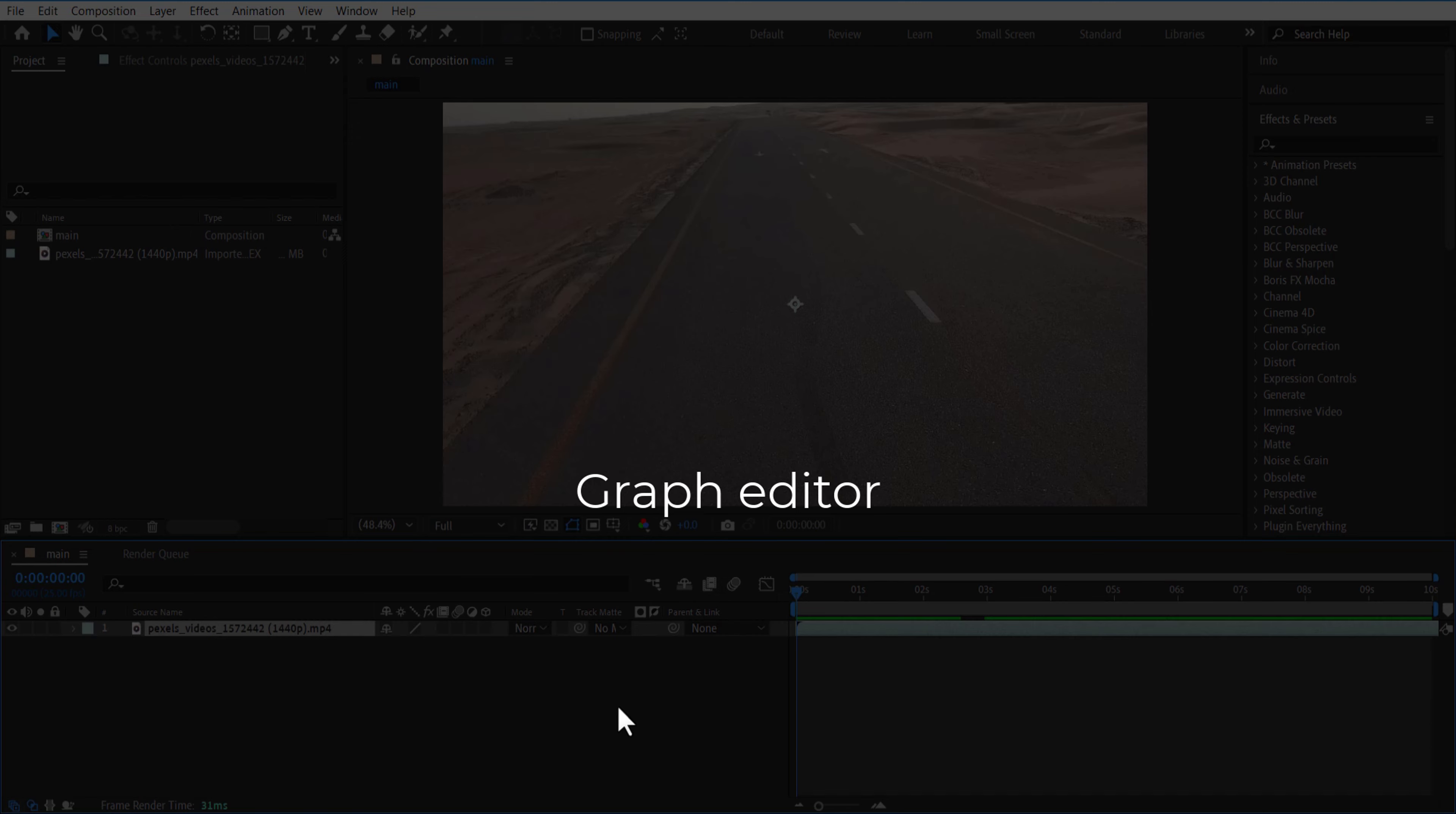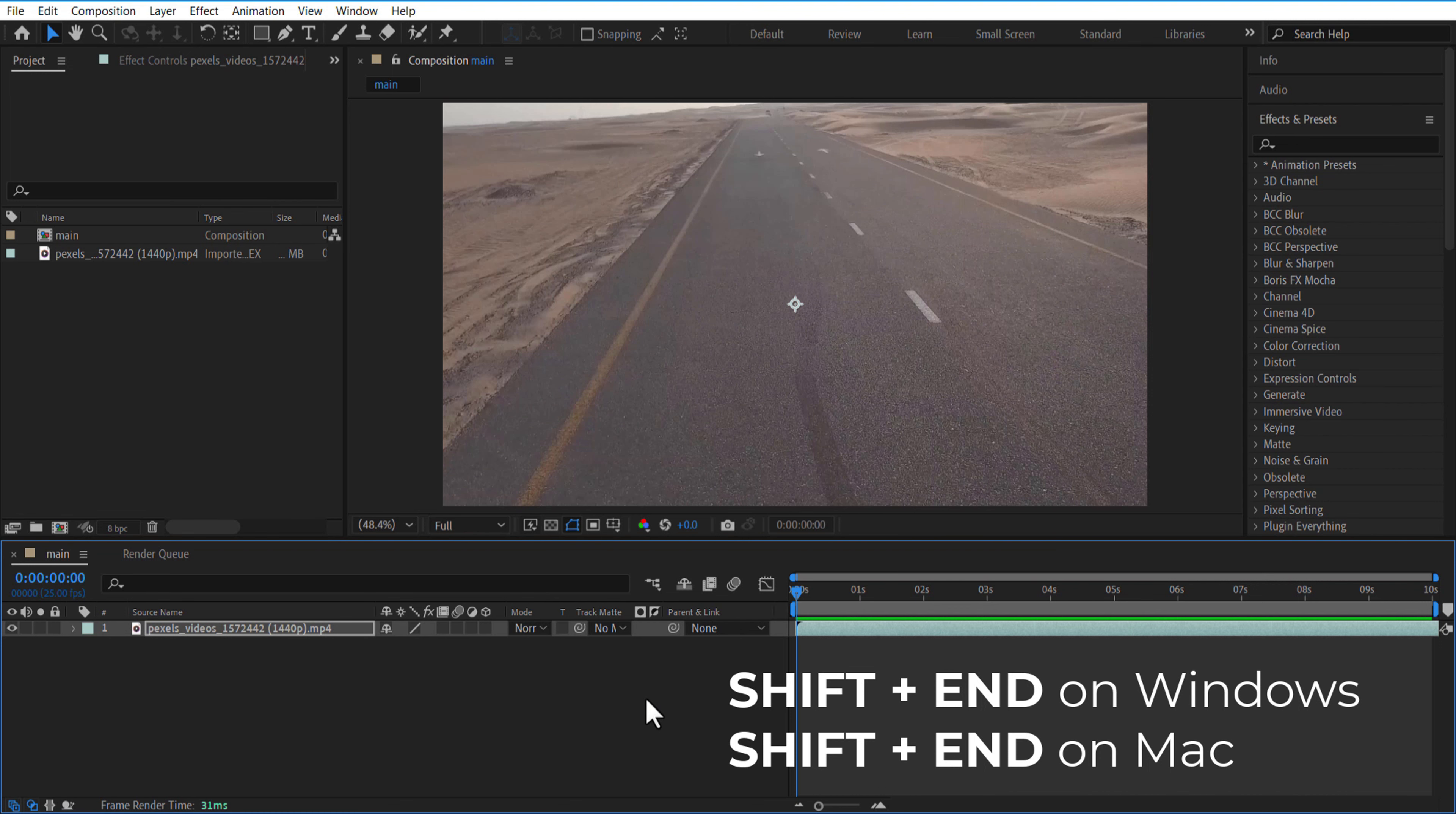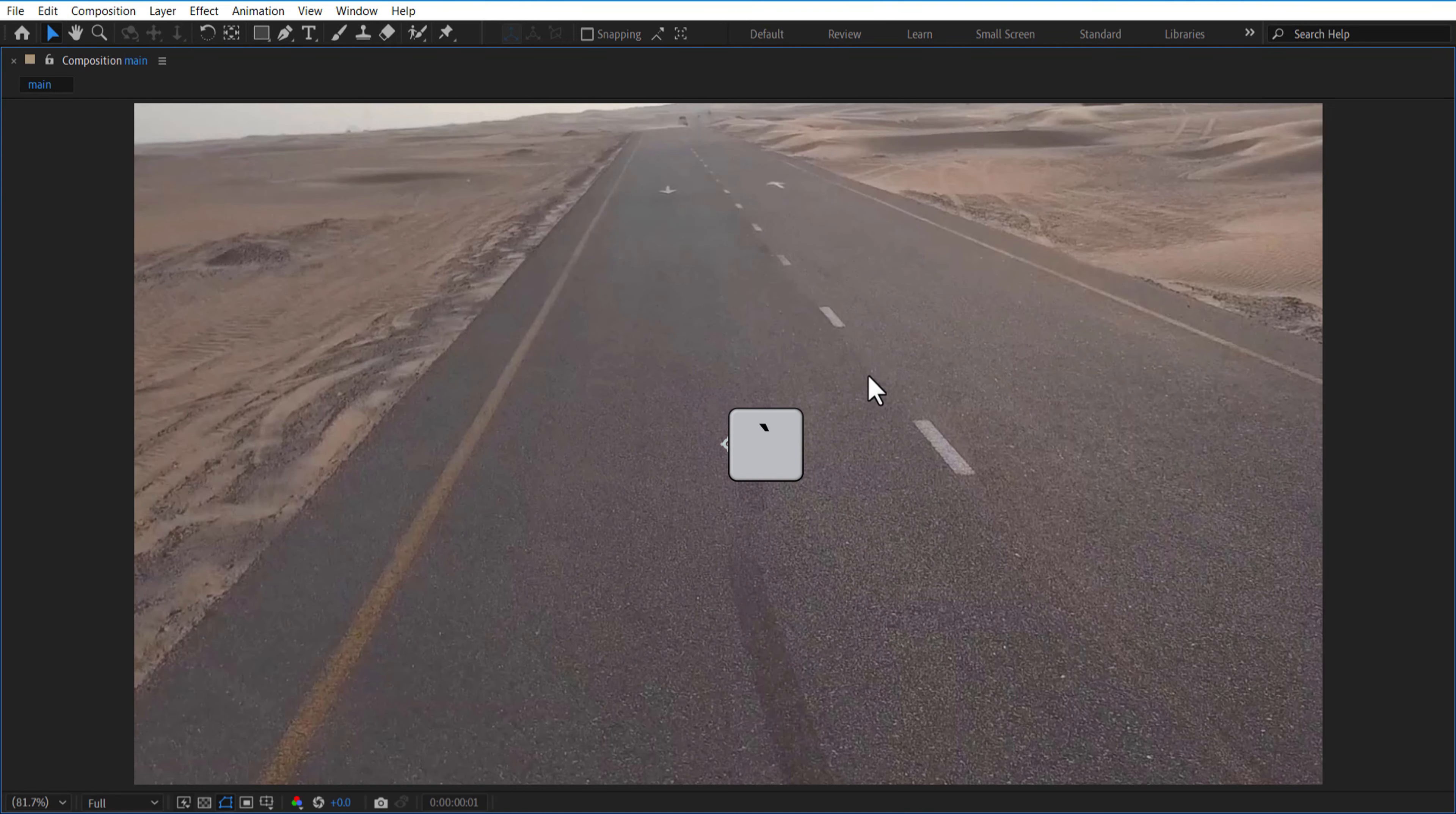To open the Graph Editor, press SHIFT+F3. To go to the beginning of the work area, press SHIFT+HOME. To go to the end of the work area, press SHIFT+END. For full screen, press the Tilde key, which you can see below the Escape button.